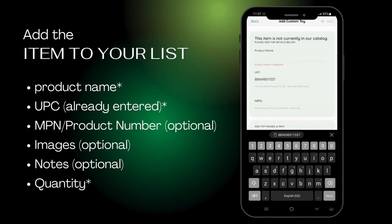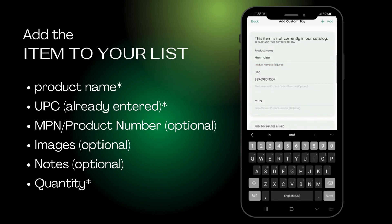Enter any necessary information, such as the name of the item. The UPC will already be filled in.